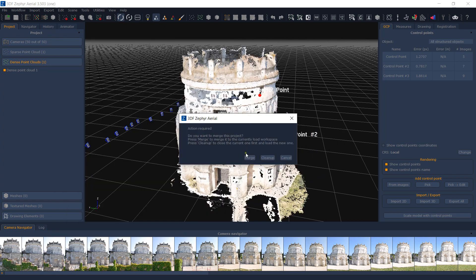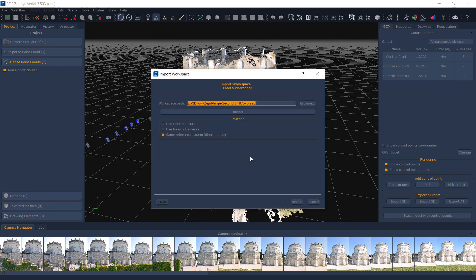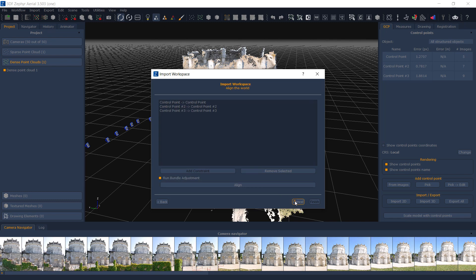Use the merge option and then proceed using control points. If control points with the same name are available in both workspaces, Zephyr will automatically add them to the pairing list. Make sure that the correspondence is correct or add your own pairs if the control points have different names or the names do not match.